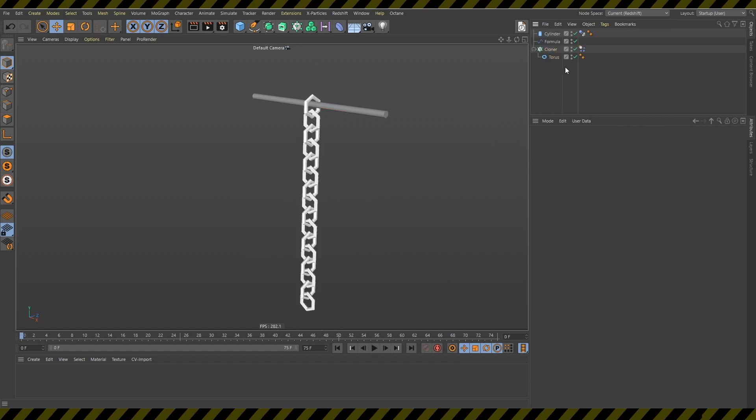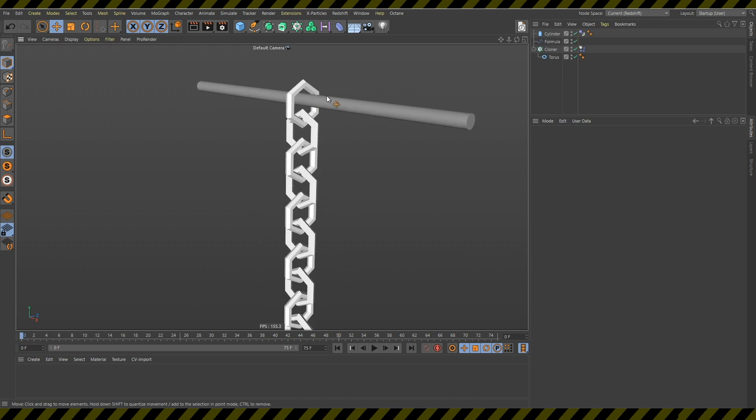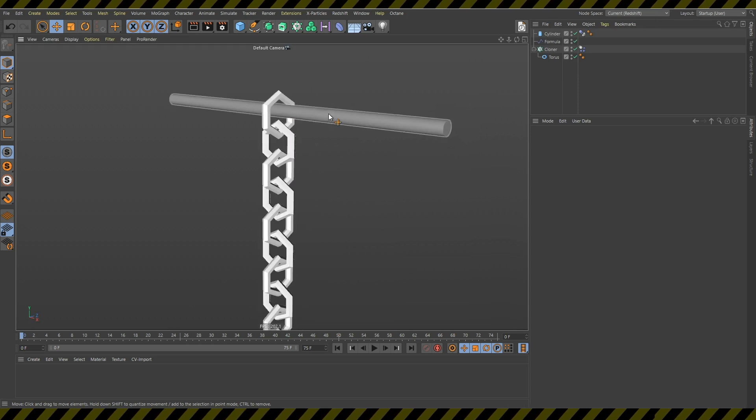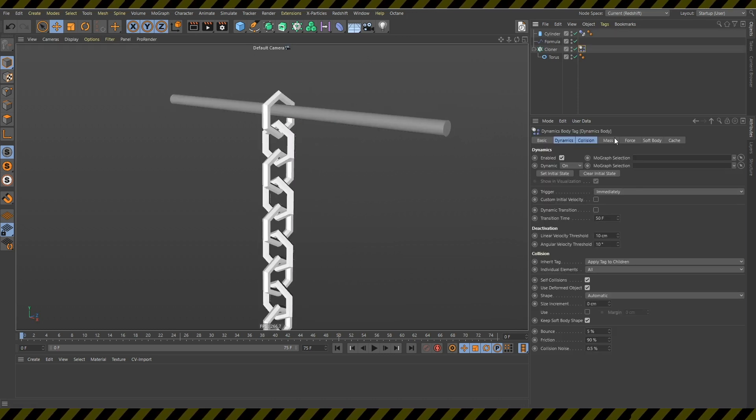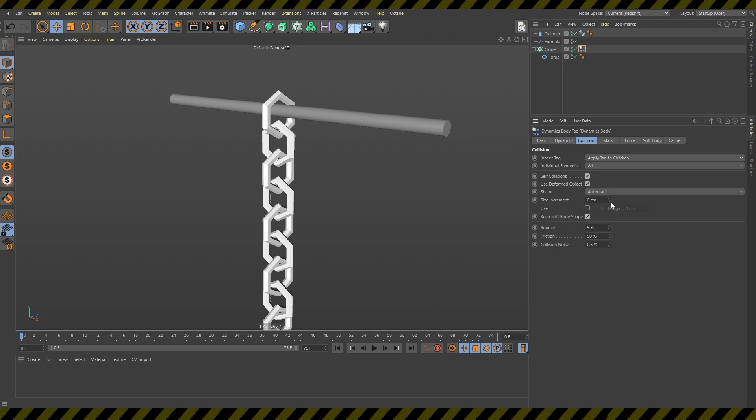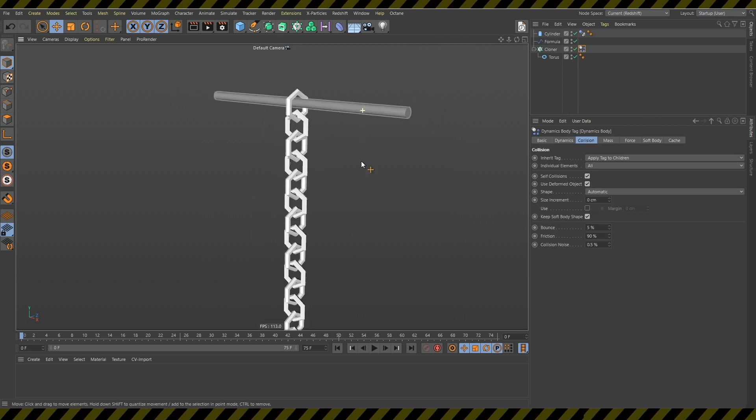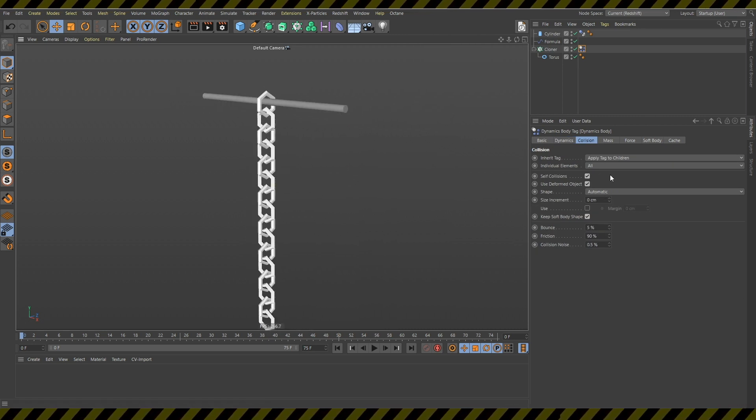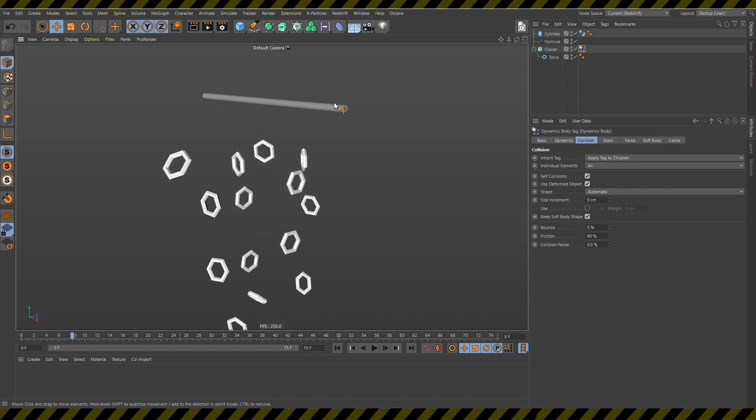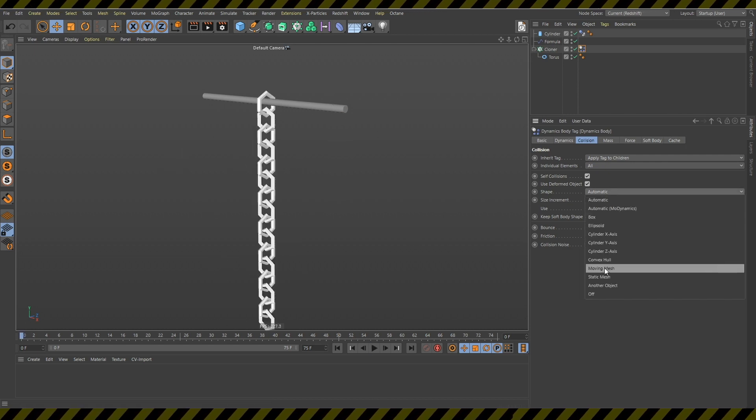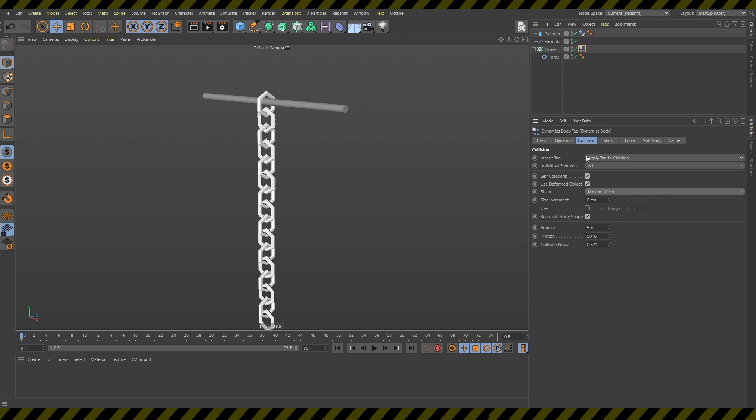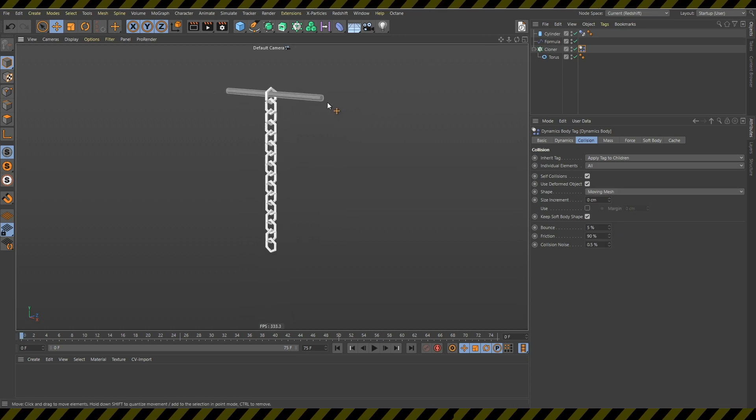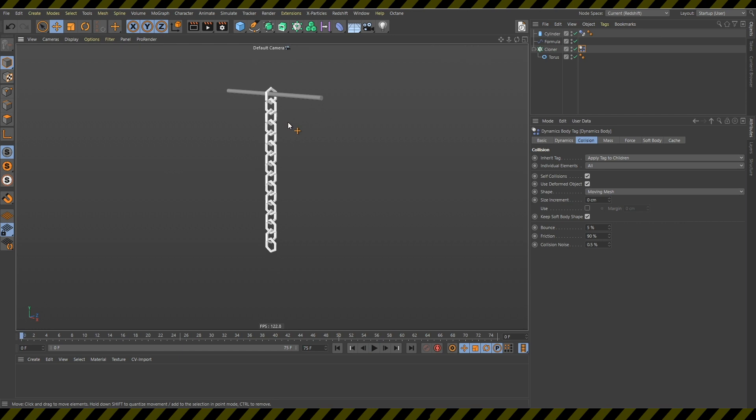this happens, which is, if something like this hasn't happened to you when using Cinema 4D then you are probably a wizard because this happens always. To fix this you just have to change this shape to moving mesh and now the chain drops down and it's dynamic.